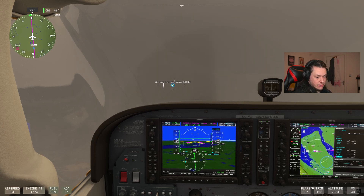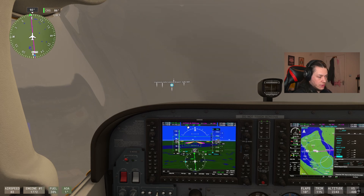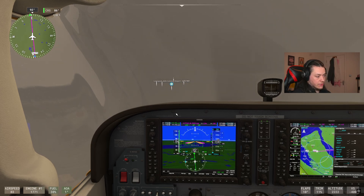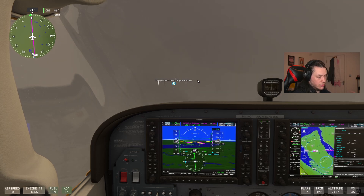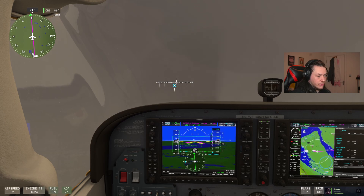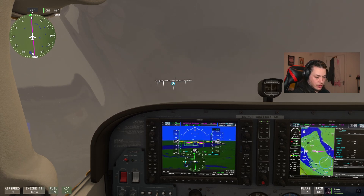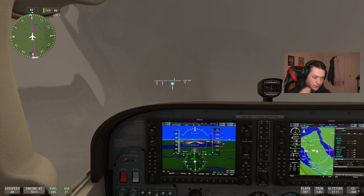We're set up for landing: 10 degrees flaps, localizer captured, glide slope captured, 83 knots — dropping the throttle just a little to reduce speed. In an emergency I could add another notch of flaps, but Liverpool's runway is quite long so I don't think we'll need more than 10 degrees.